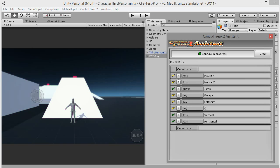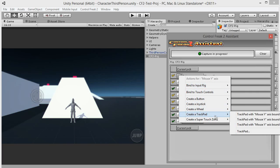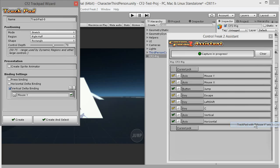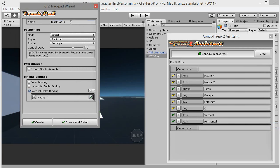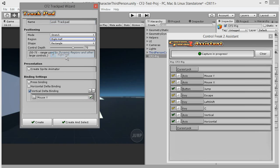Click on the button next to the mouse Y axis element and pick create a trackpad, trackpad with mouse Y axis bound to vertical swipe delta. Let's change the default name to something meaningful, like look trackpad for example. Default positioning settings, stretch mode on the right half of the screen, will work fine.